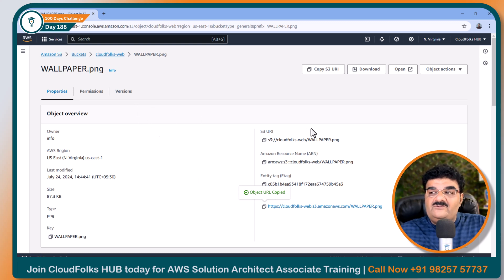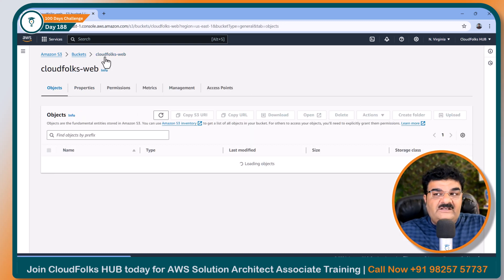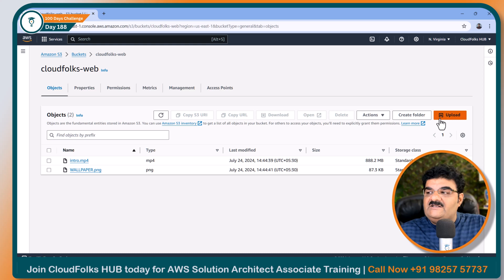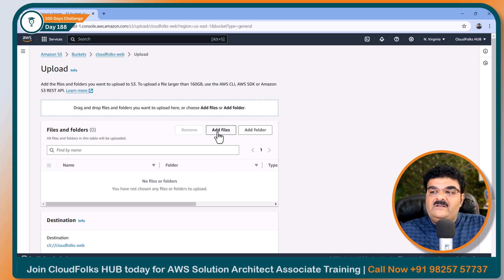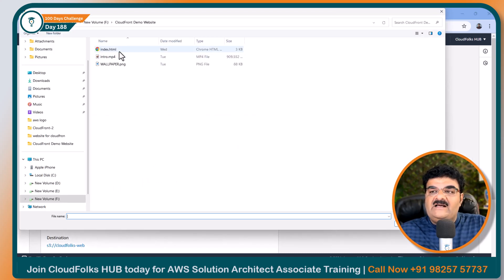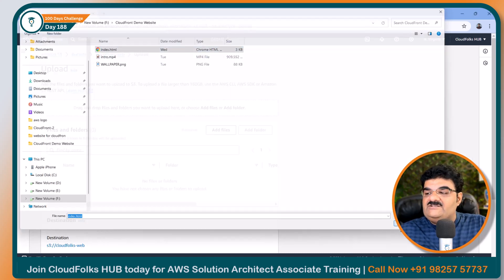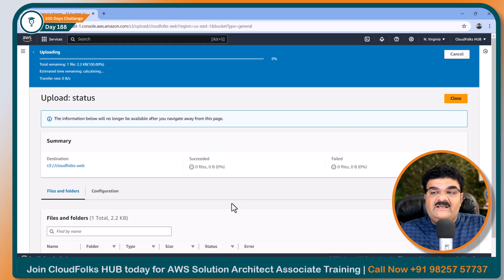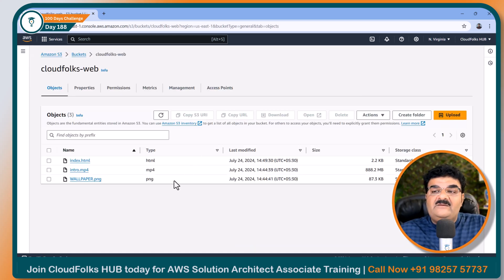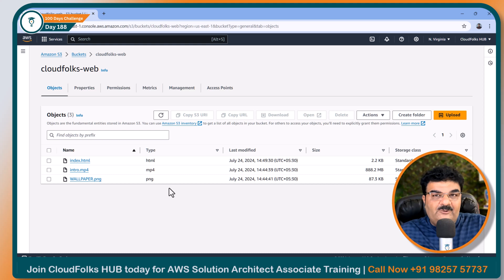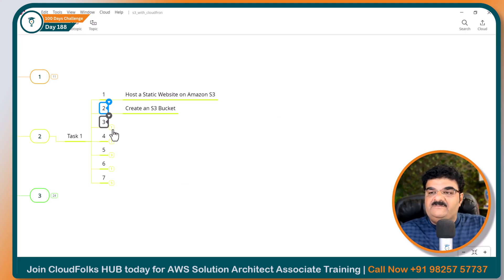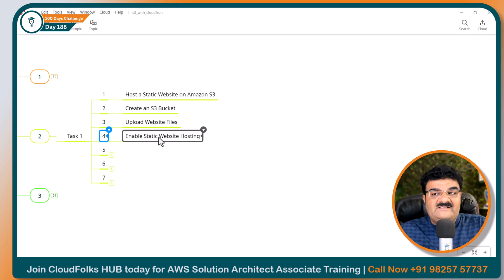Now the file has been saved. So now I can upload index.html. Let's click on upload, add files, and here I have index.html. Now I can say that my website is 100% uploaded into AWS S3. So upload website files — it is done. Next: enable static web hosting.